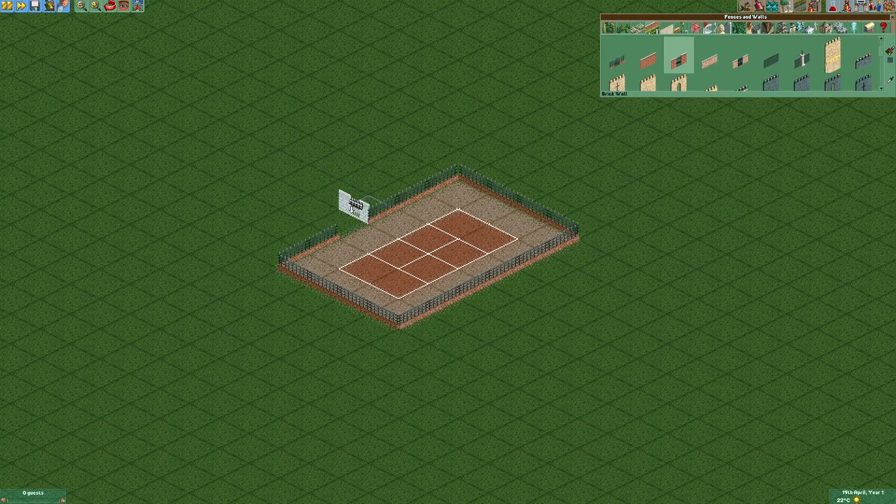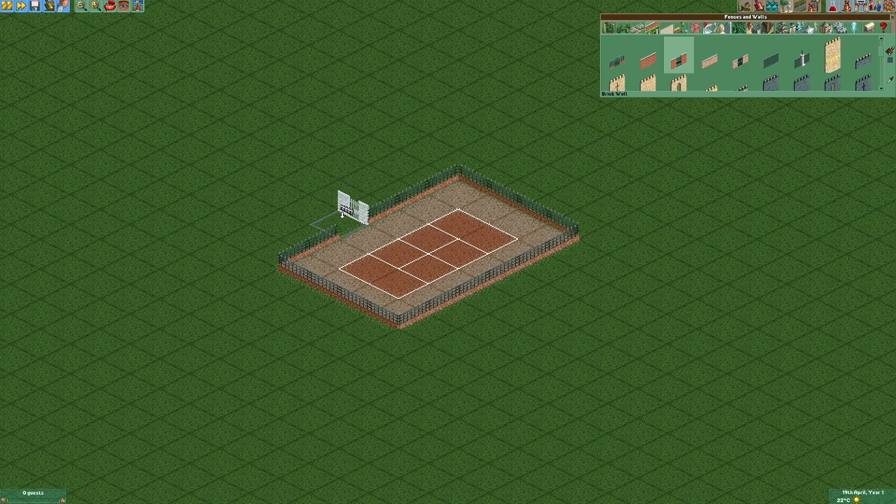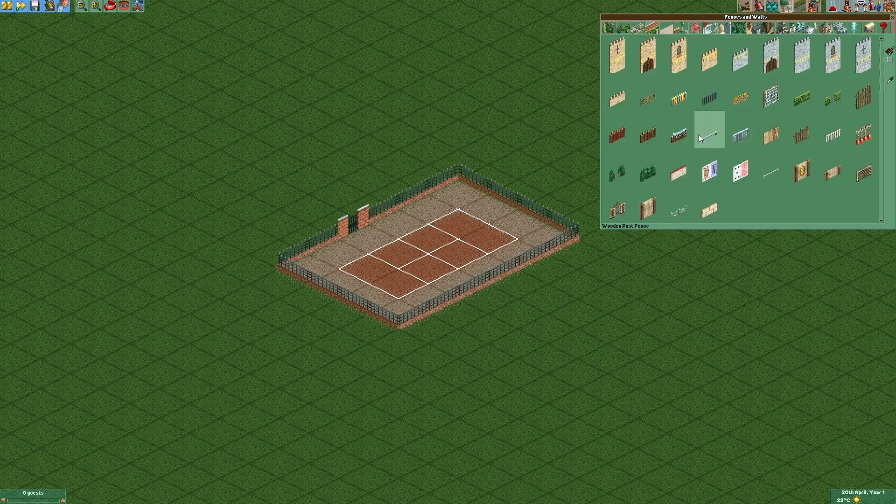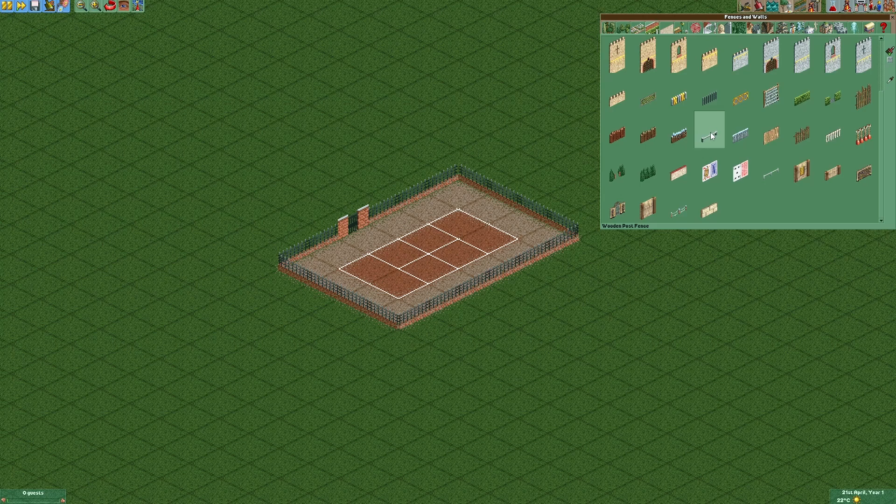I also left a gap right over here to put a gate into. Now we're going to place two wooden post fences because they kind of look like benches.